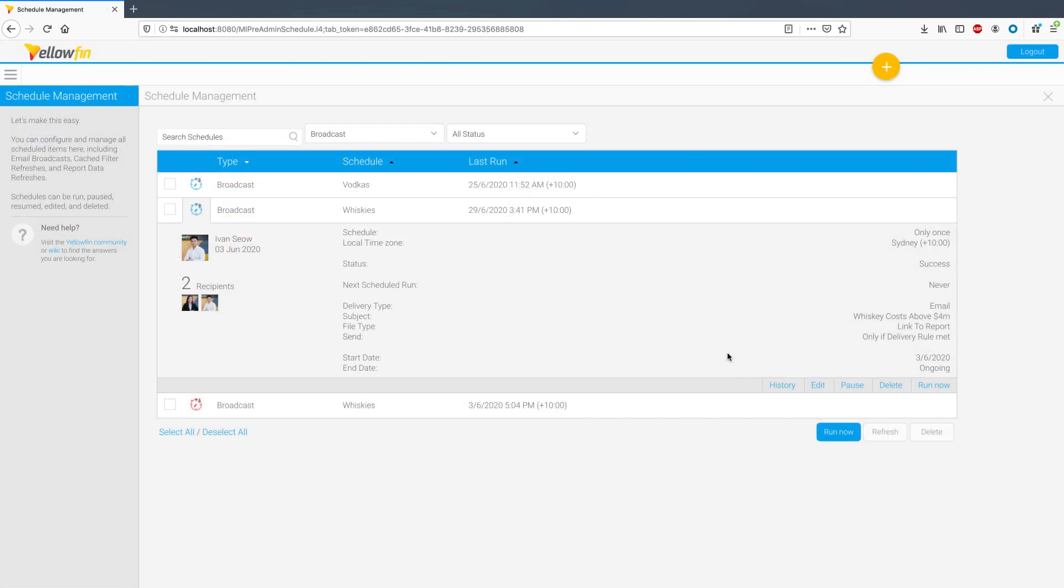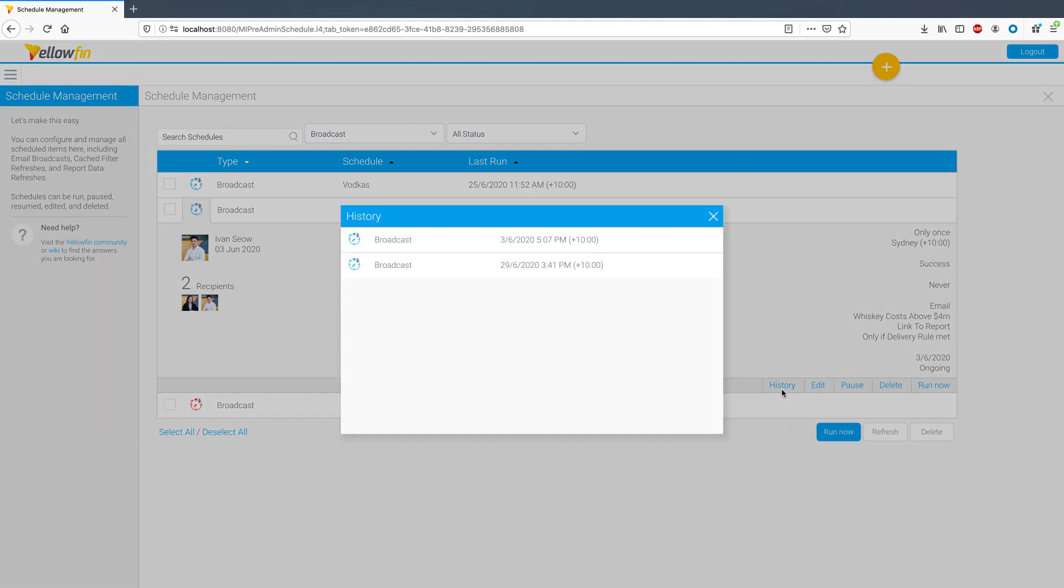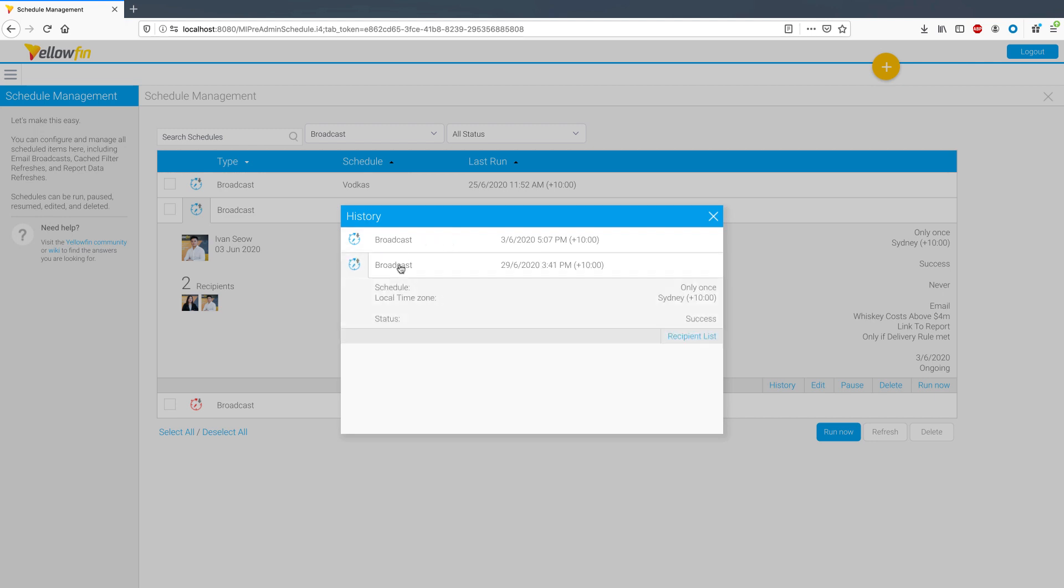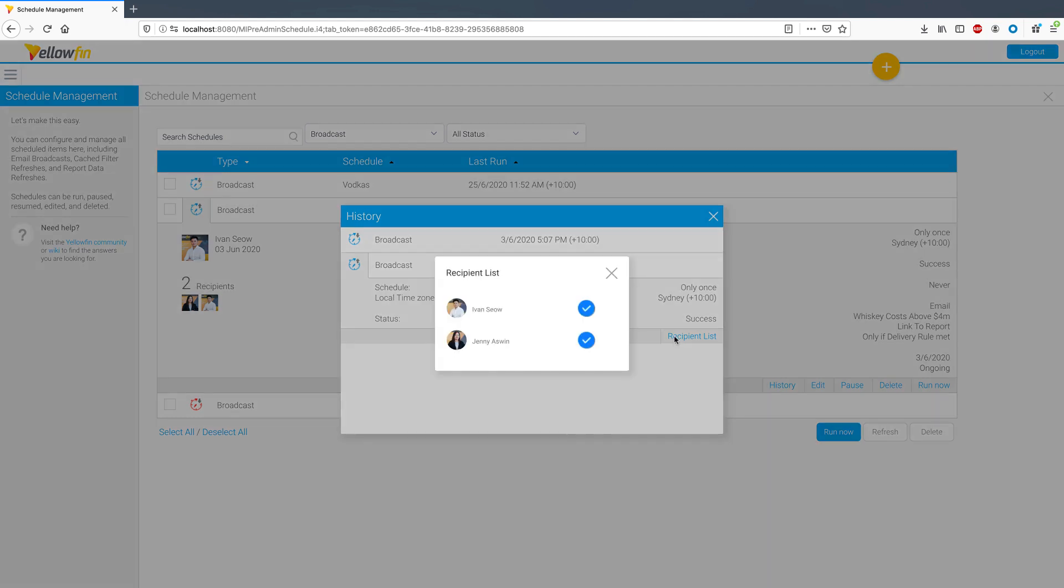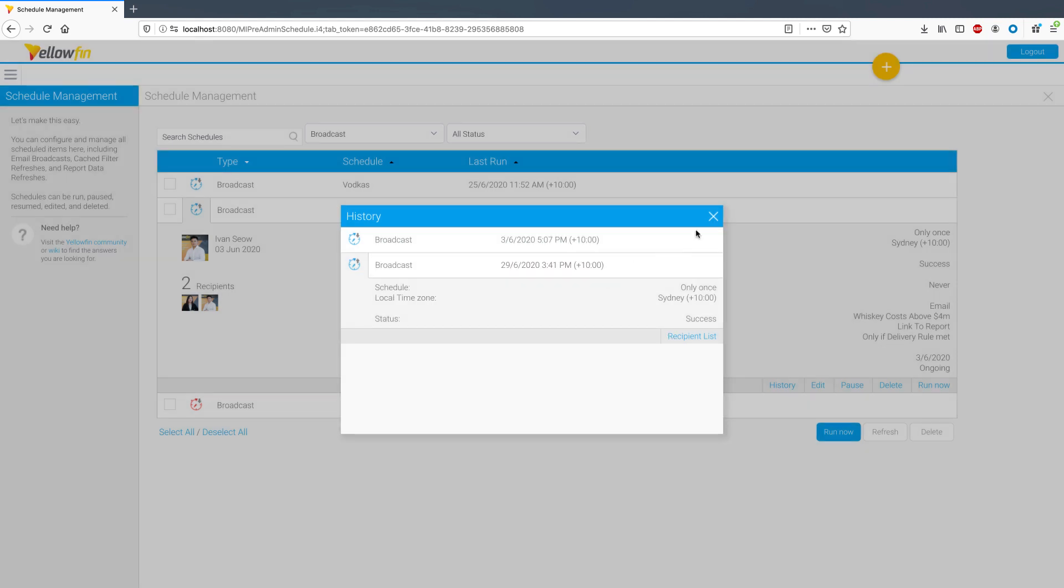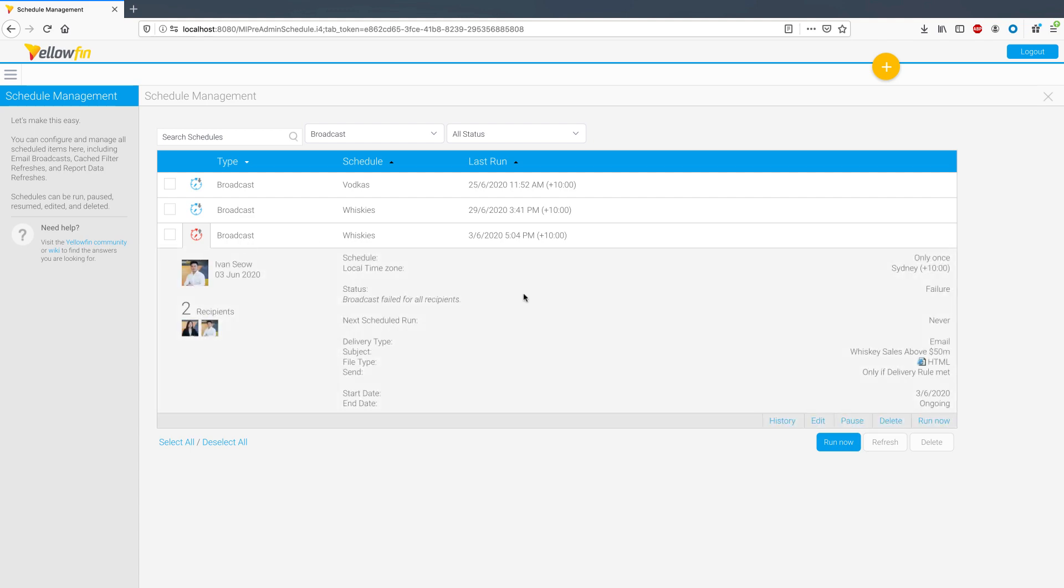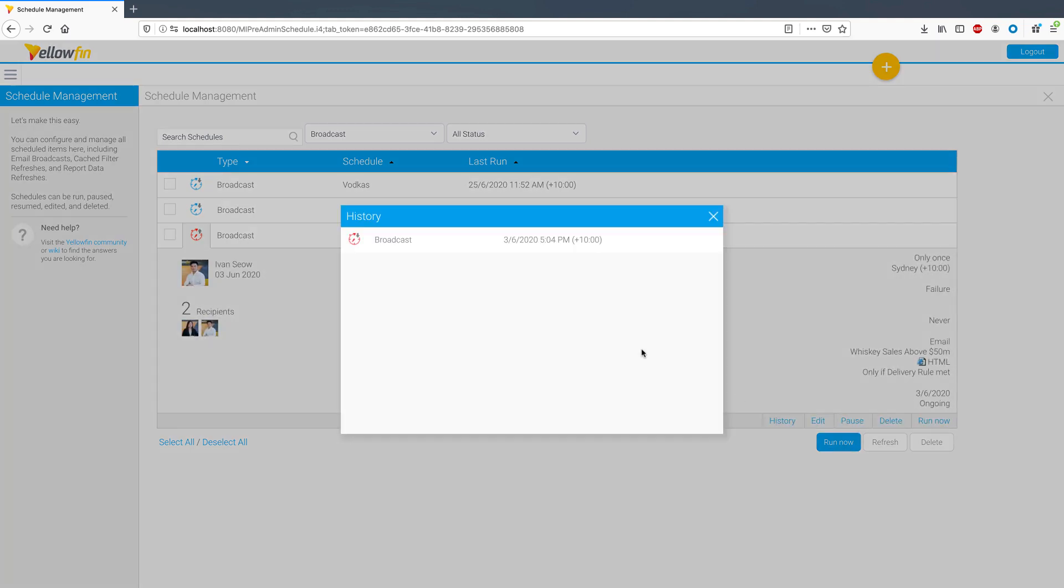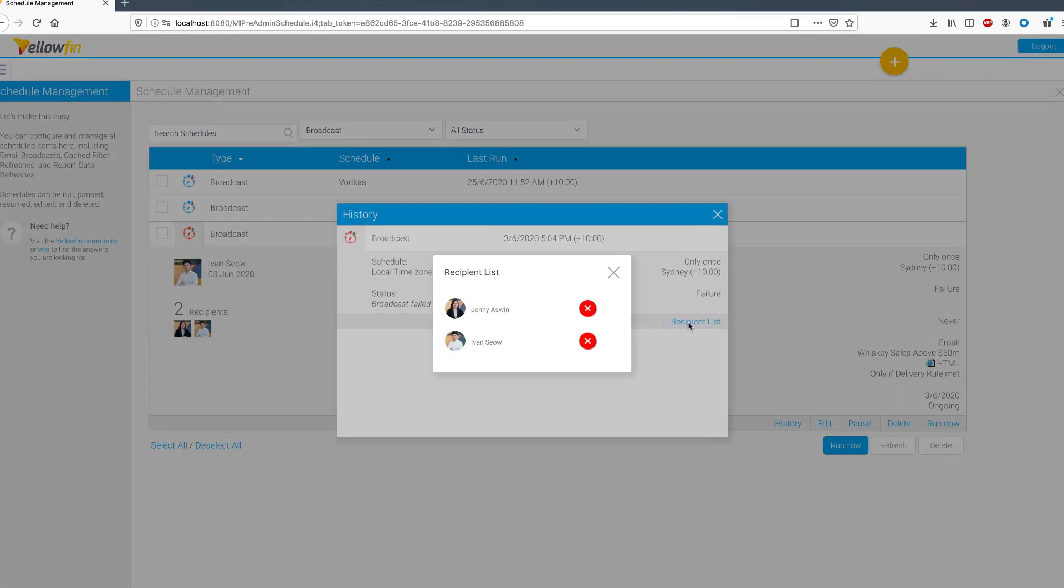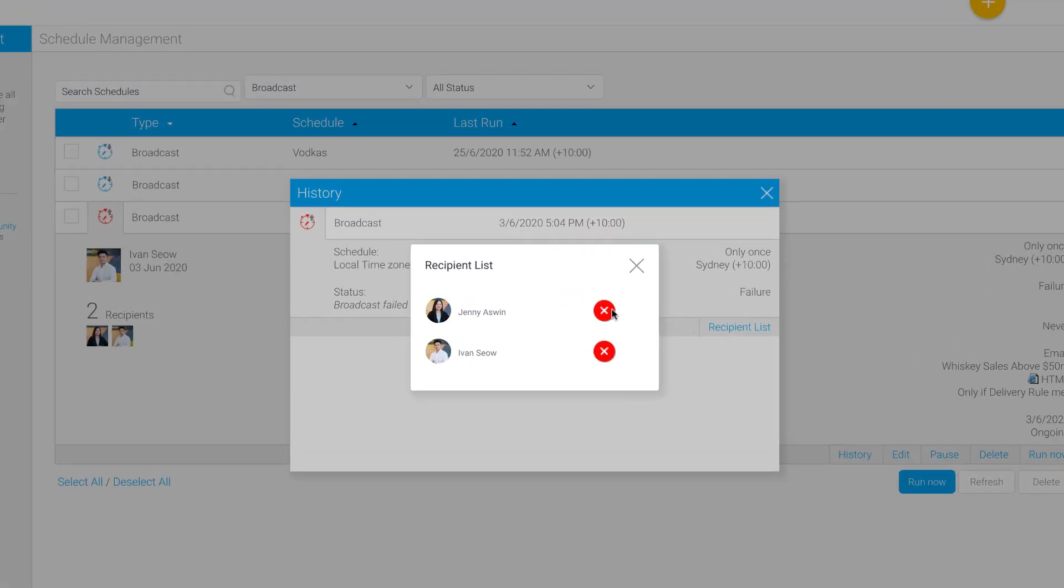Scheduled tasks that deliver content such as report broadcasts now maintain a history tab. Previously, only the most recent run status was shown here. In 9.2, it is now possible to see the run status of every historic run. Not only that, every run displayed here also shows which users successfully received content and which did not. Let's have a look at an unsuccessful broadcast here. For those who did not receive it, it is also now possible to view the errors for unsuccessful deliveries.